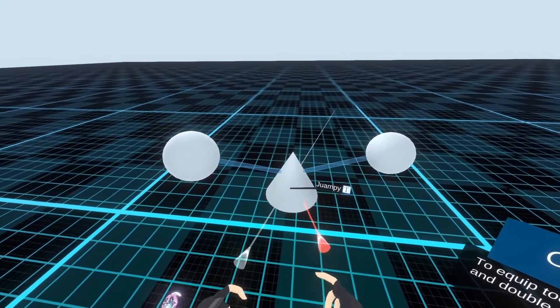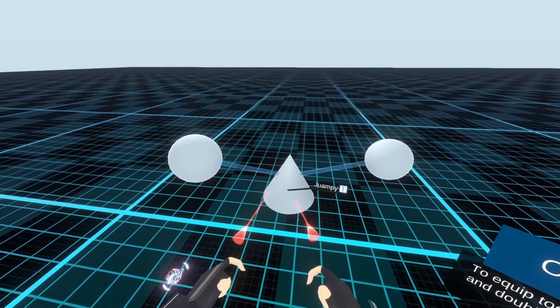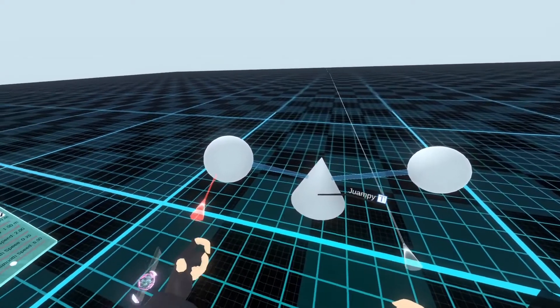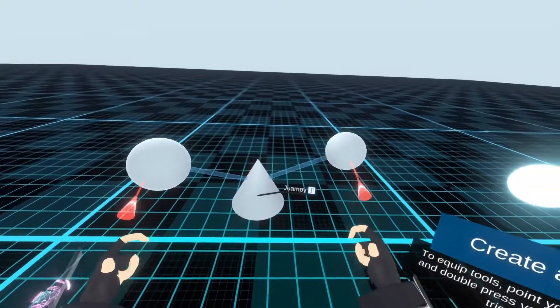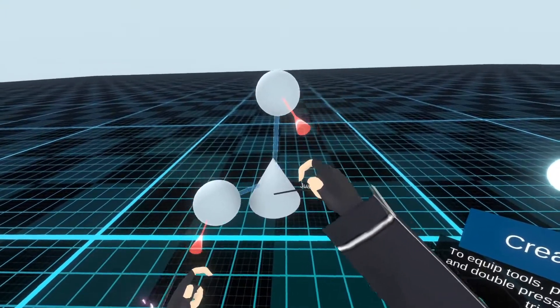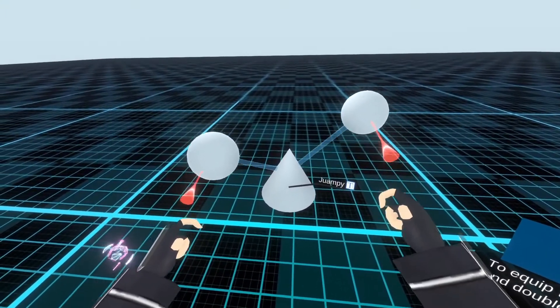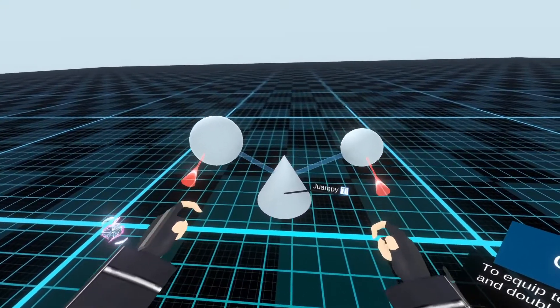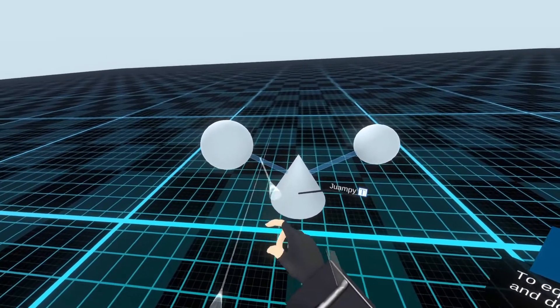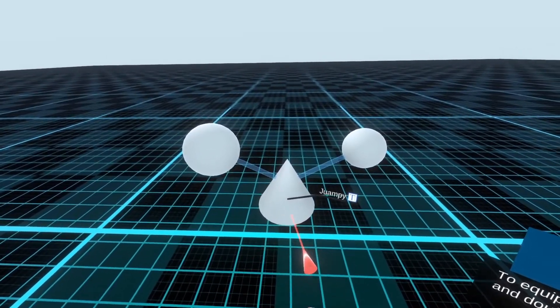So we've got our cone, two spheres connected. You can sort of see the line here.